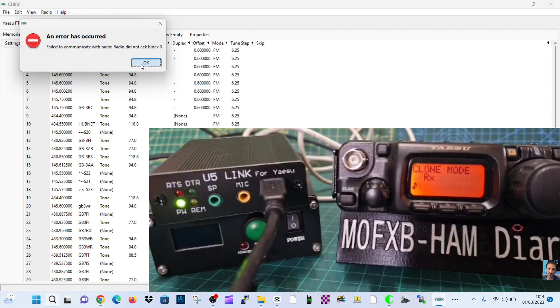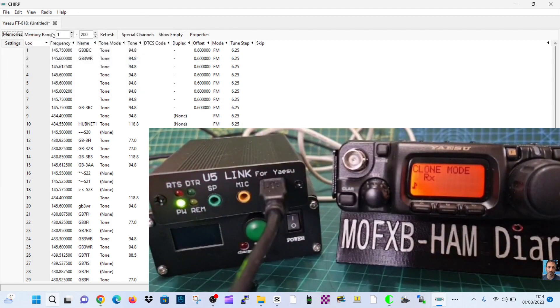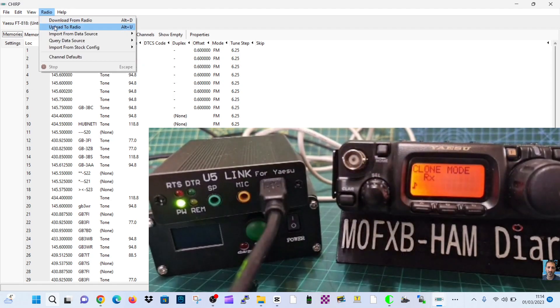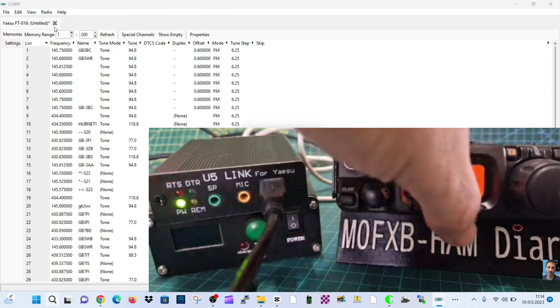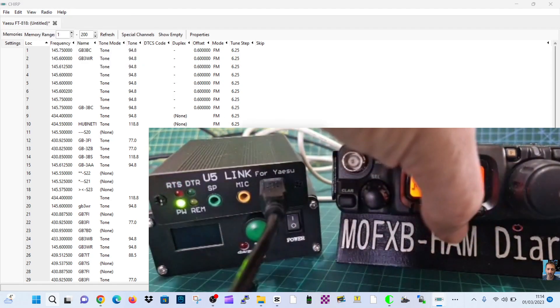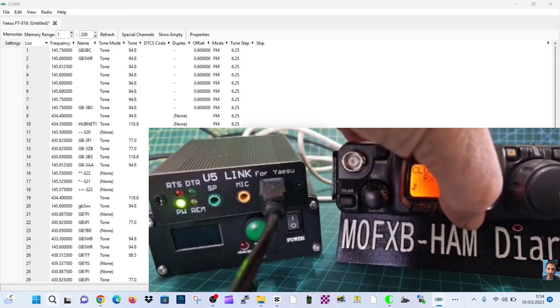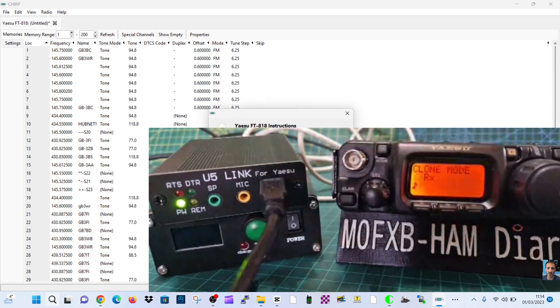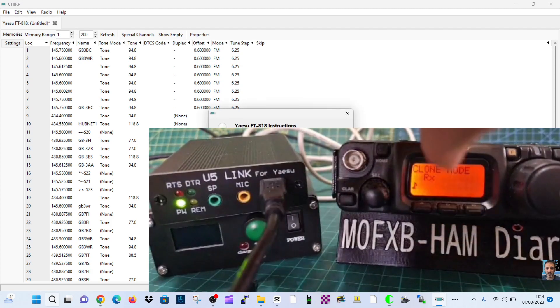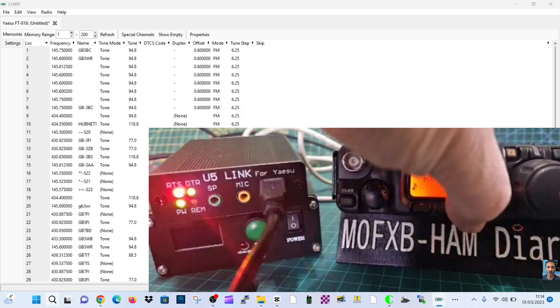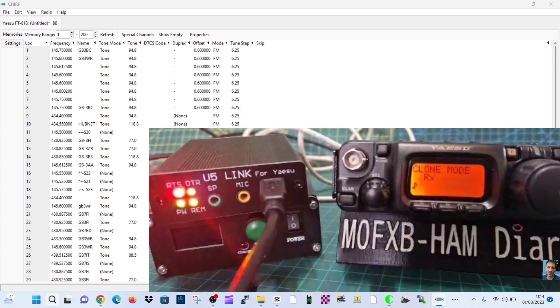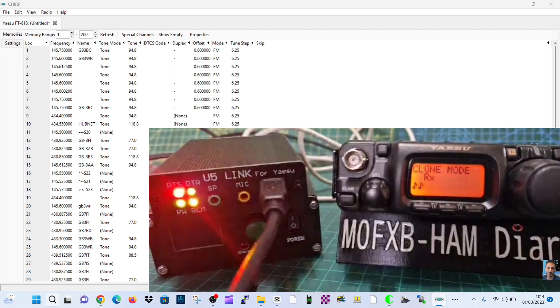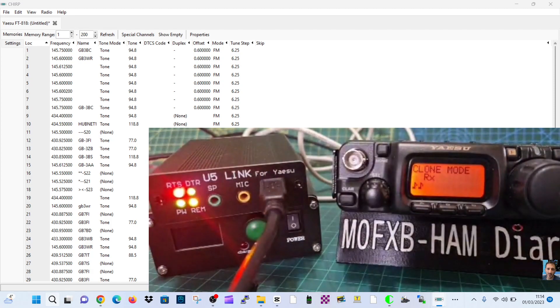Oh, it's come up with an error, but if it does do an error just do it again. I think you have to be quite fast. So we go radio upload to radio, then very quickly go OK, C. I've done this before. There it goes. If you're not quick, the U5 Link flashes away.